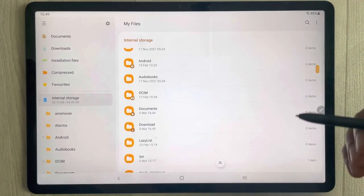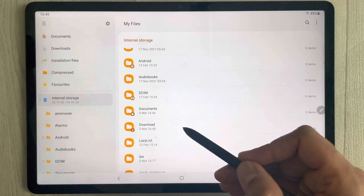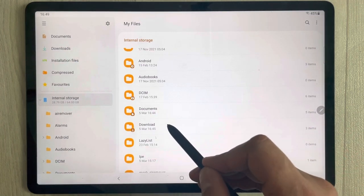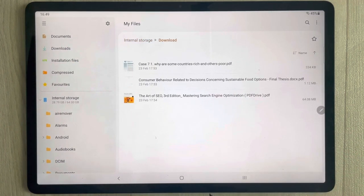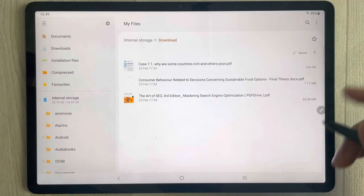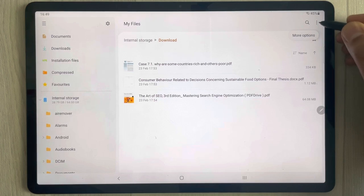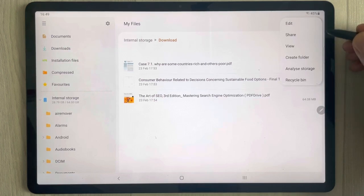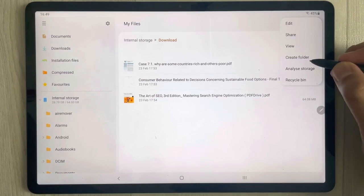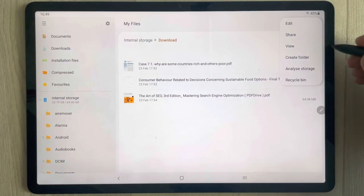Now, for example, if you want to create a folder in Downloads, open the Downloads folder. Once it's open, go to these three dots — the more options menu — and select it.